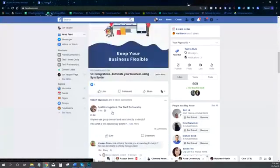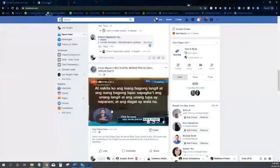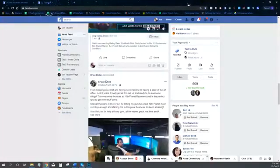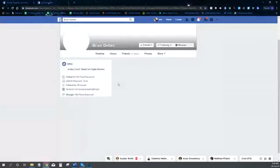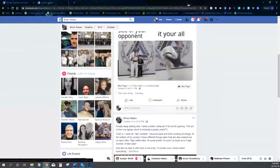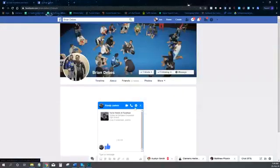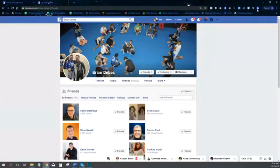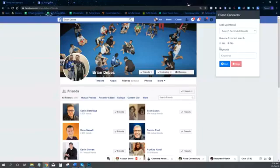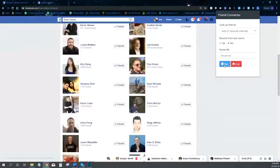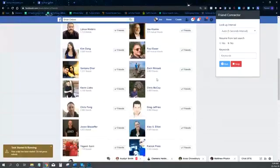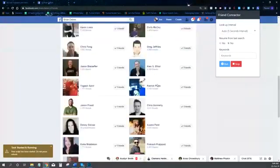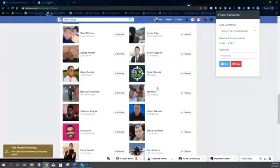Let's say you identify some person — let's go with Brian. Brian is actually in my coaching program, but let's say Brian ends up connecting with my ideal customer that we already talked about. Friend Connector can now allow me to go in and essentially target his list of people. Friend Connector will come in and literally start adding friends for me from his list of friends.